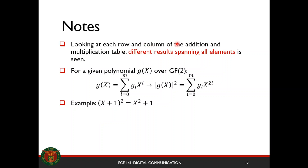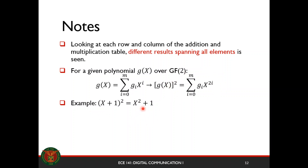Label each row and column of the addition and multiplication table. Different results spanning all elements is a key property. For example, given a polynomial, if you take its square, you get the square of each element retaining their coefficients, yielding the resulting polynomial. For example, (x plus 1) squared equals this expression.